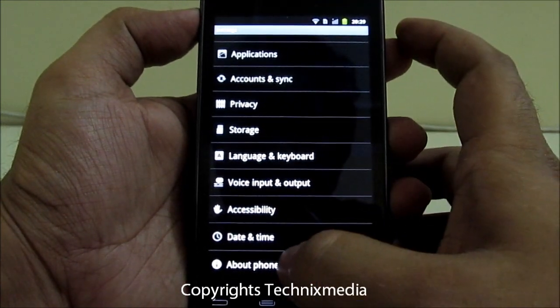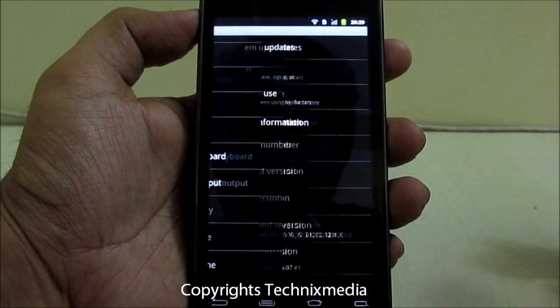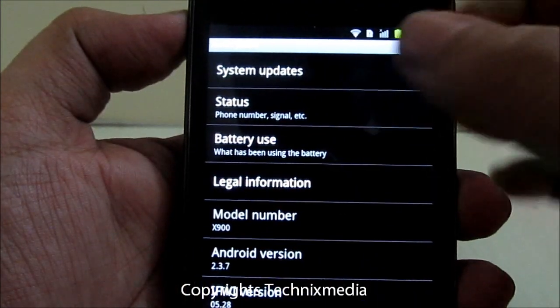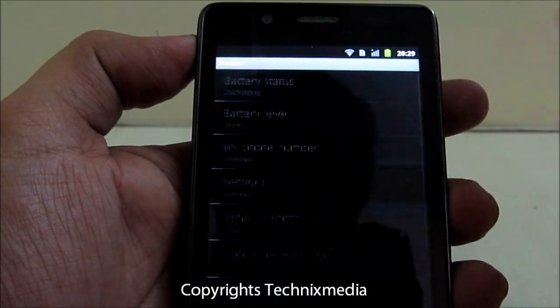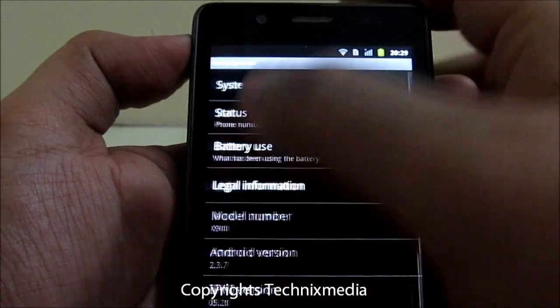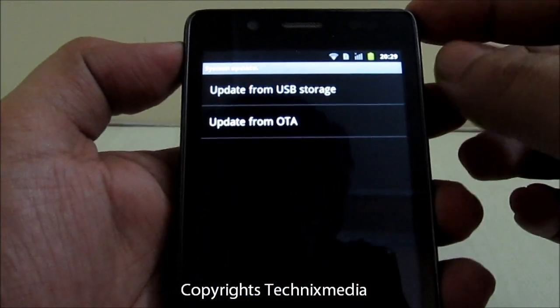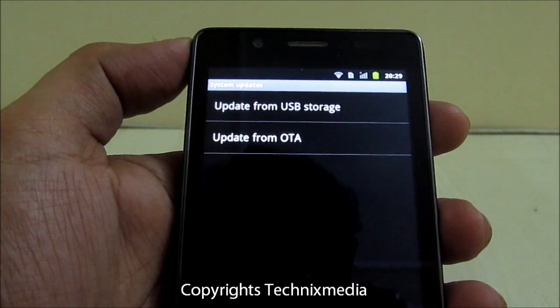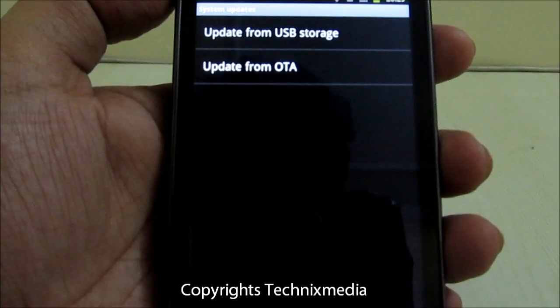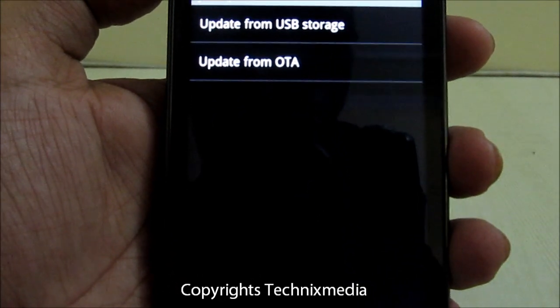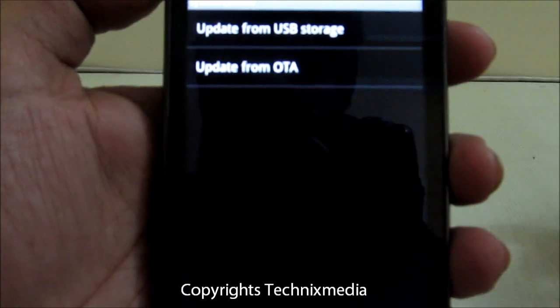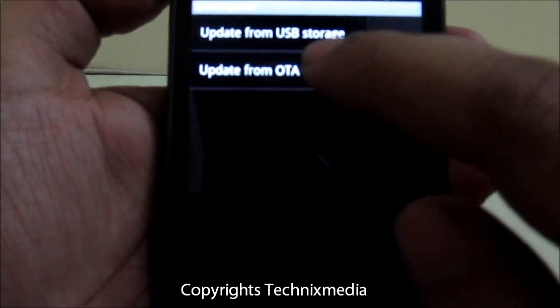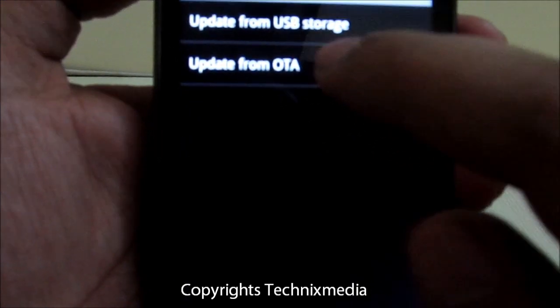you need to go to About Phone again and select System Updates. Under System Updates, you can either install the software from USB storage or from Over The Air update. You need to select Over The Air update.